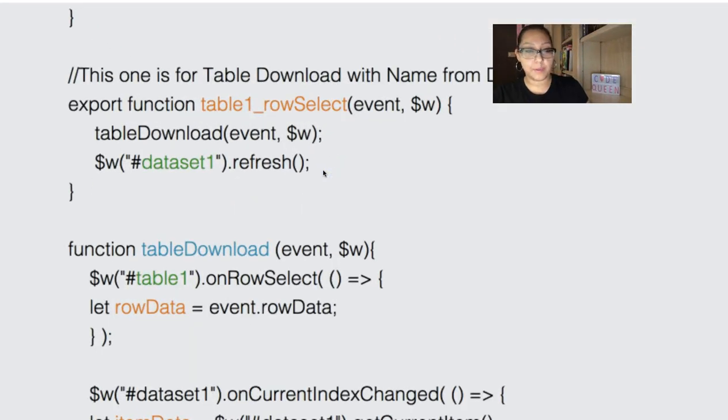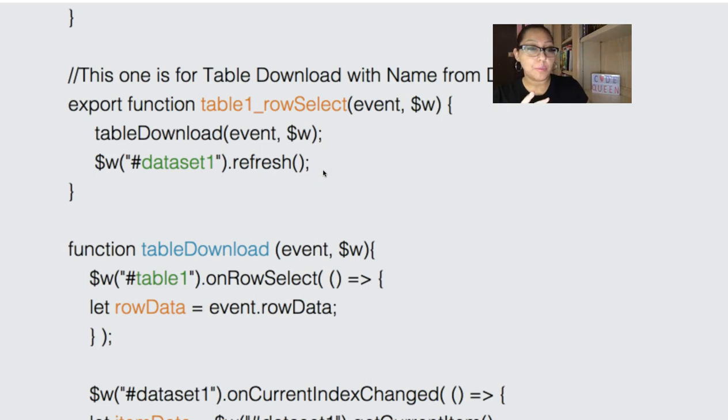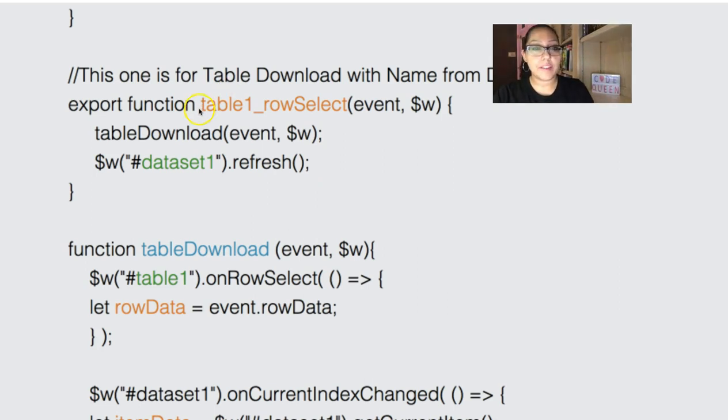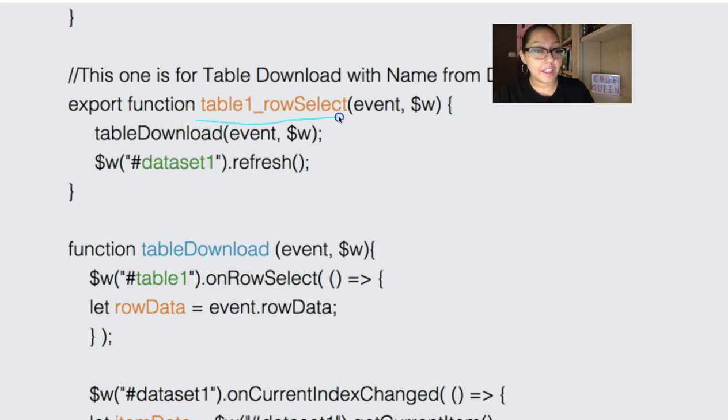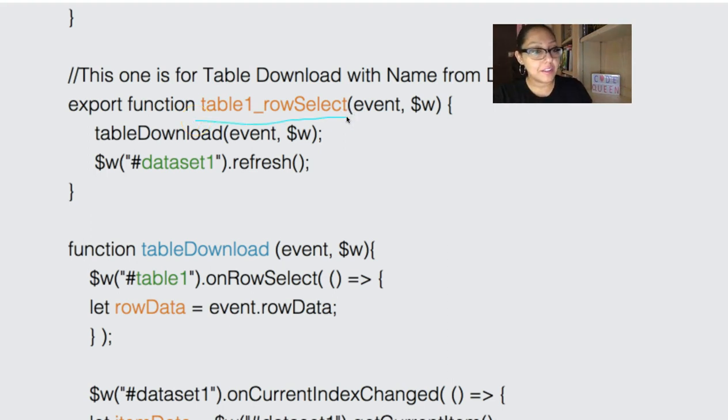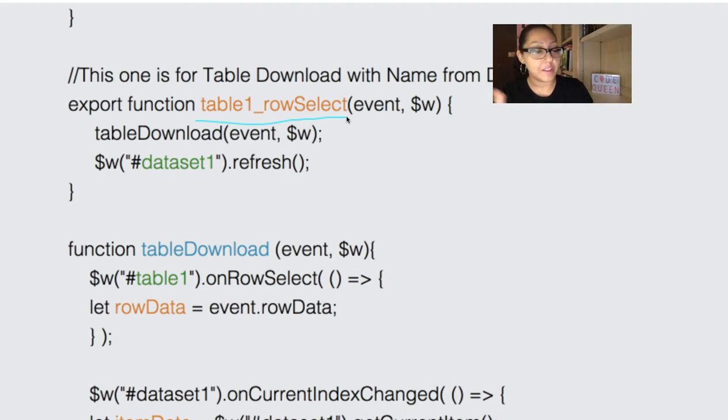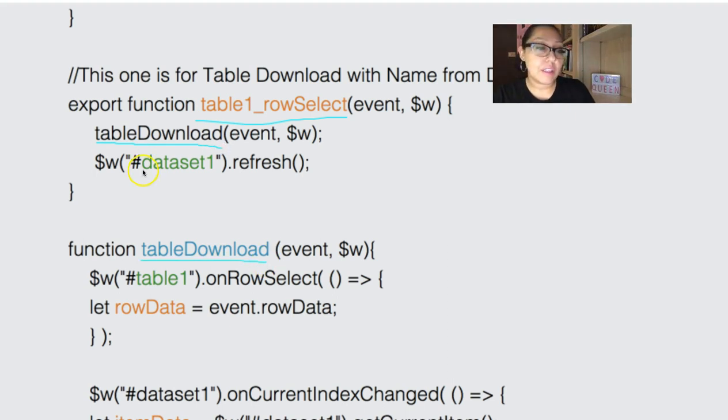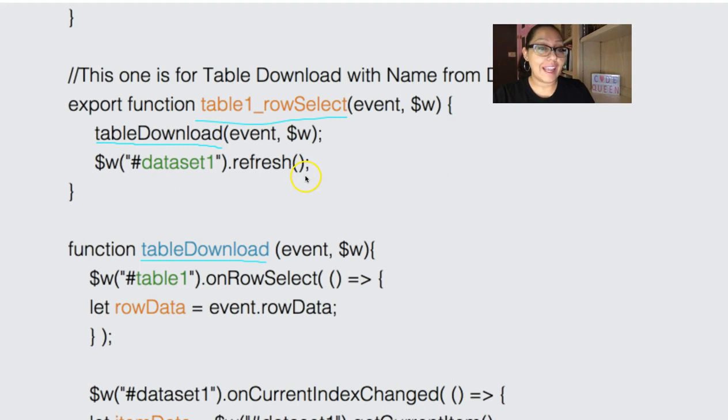Let's move on to the very last piece of the code. Now on the table code, we're going to do two things. First, we're going to activate an on-row select event inside of the properties panel. So click on your table, on the properties panel, turn on the row select. We're going to trigger a function called table download. Table download is just a variable that you can change. And also, after it's clicked, we want to reset the data set.